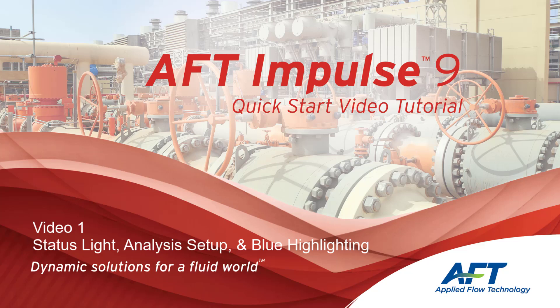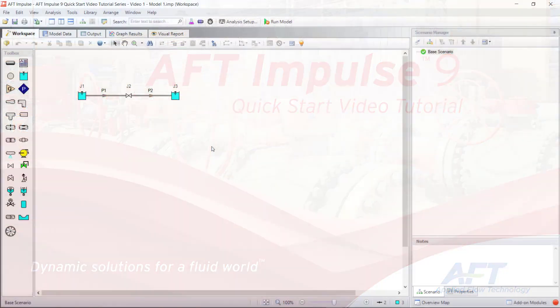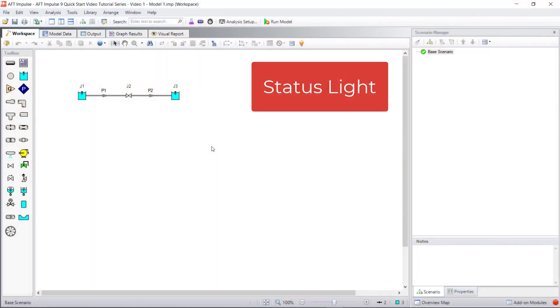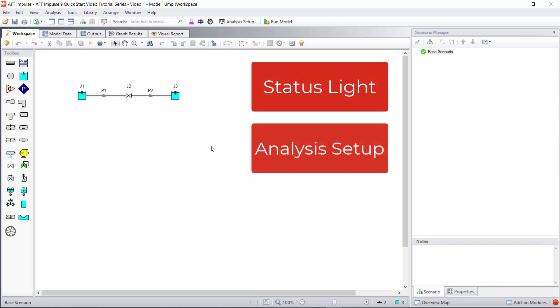Hello and welcome to our AFT Impulse 9 Quick Start Video Tutorial Series, Video 1. In this video, we are going to discuss the status light, analysis setup, and blue highlighting.